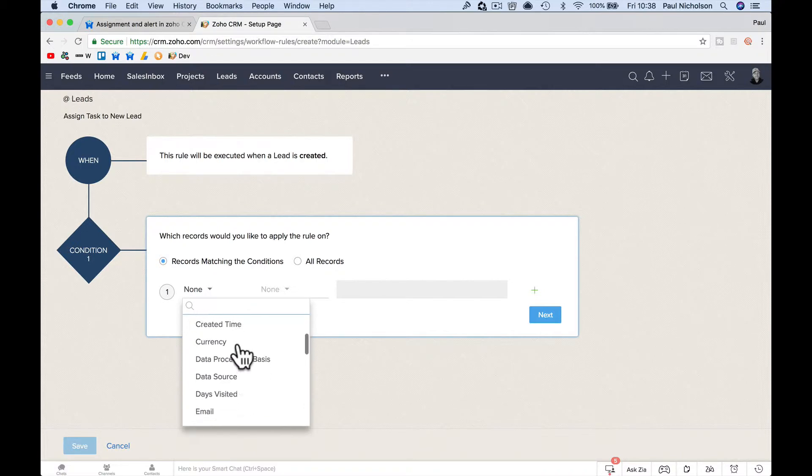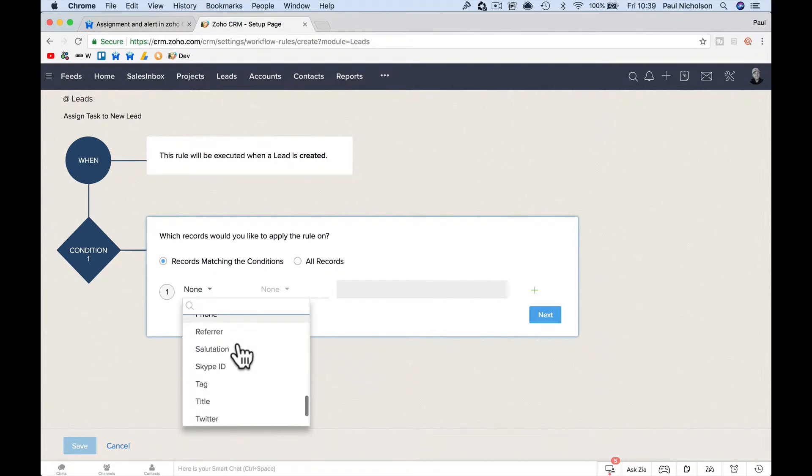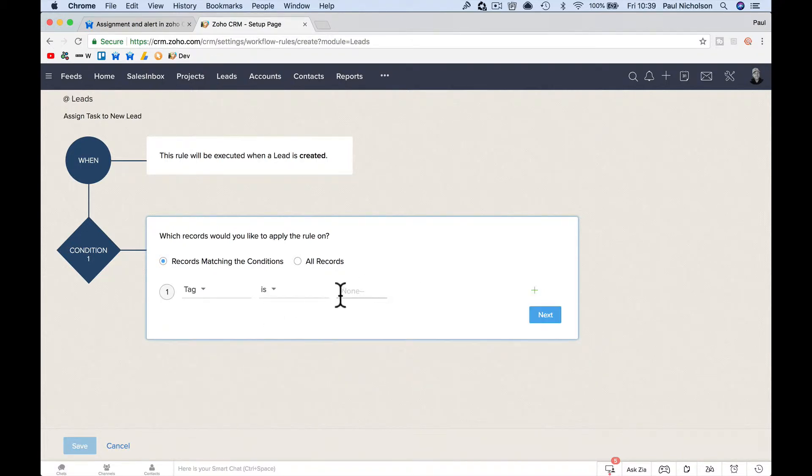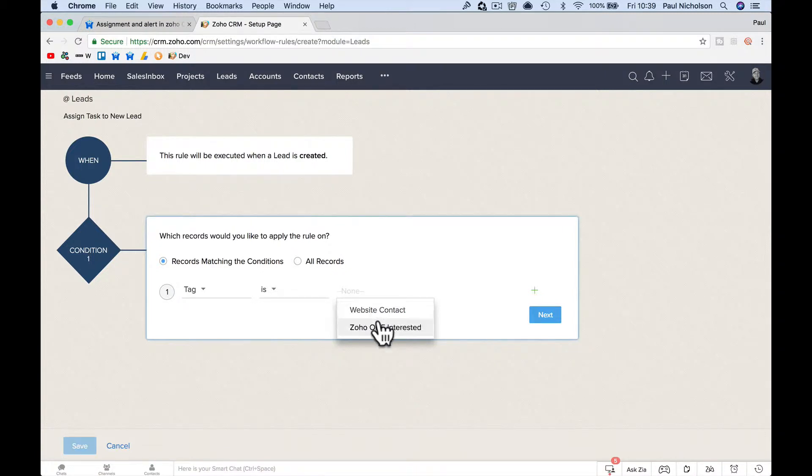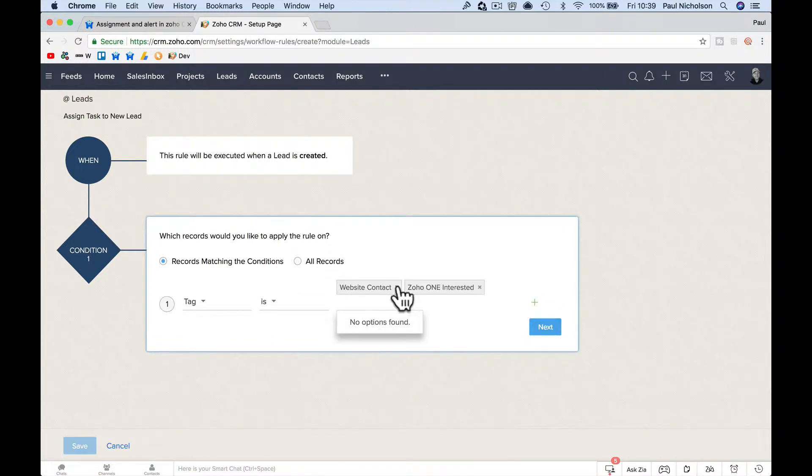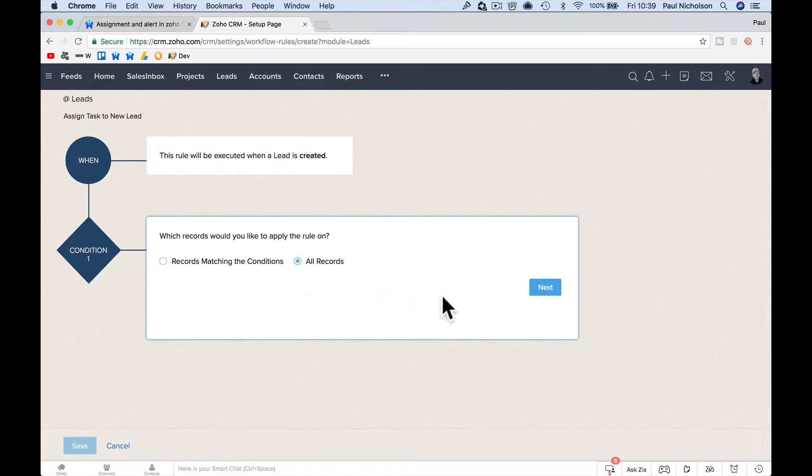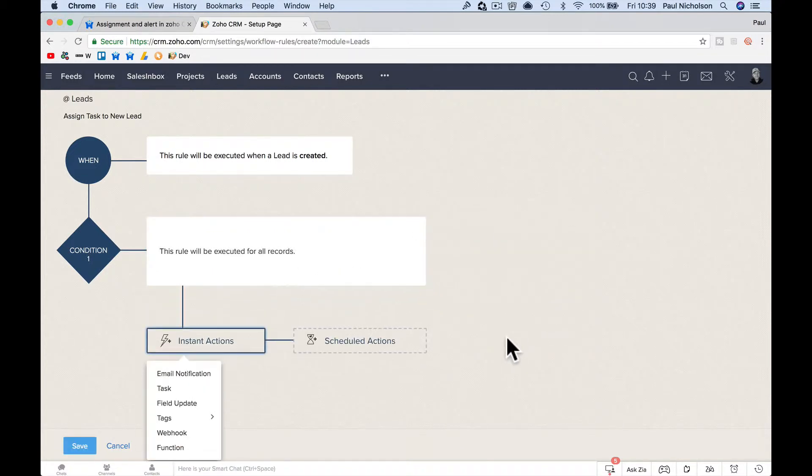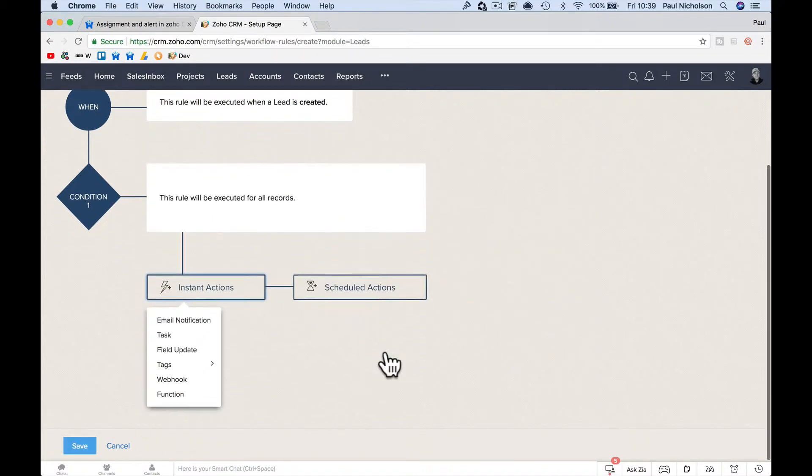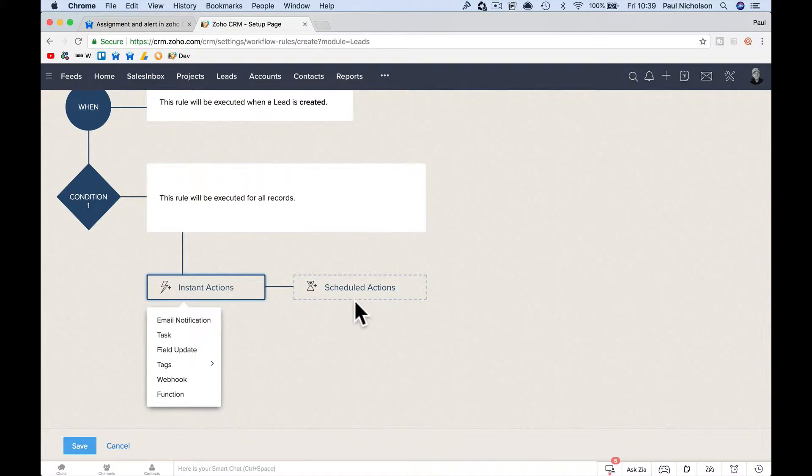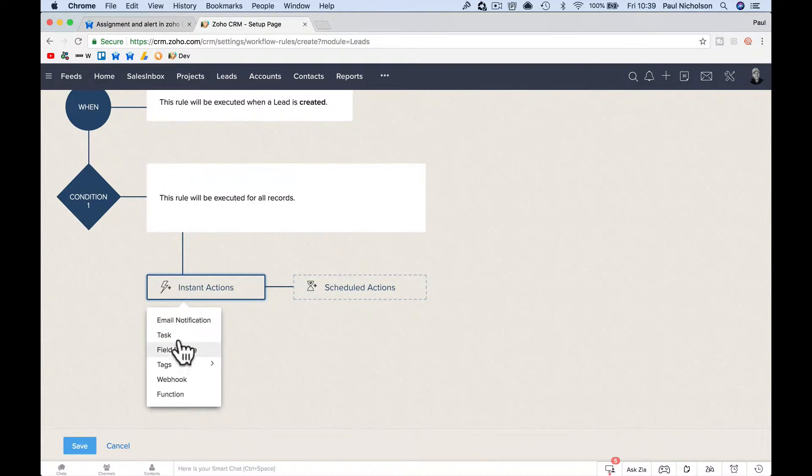But for this, we're going to put, you just click tag. You'd find tag and then put, if you had one set up, website, contact, whatever you've got. So you want to filter it, you could, but I'm just going to leave it as all records for now. I'm going to click next, instant action and schedule action. Now, if you want it to go later, you would do a schedule, but you said you wanted it straight away.